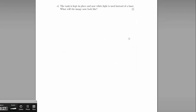Part E: the tank is kept in place and white light is used instead of a laser. Different frequencies of light refract by different amounts — the higher the frequency, the more it refracts. This means you'll end up with a rainbow effect around the edge of the circle of light, because blue light refracts more than red light.